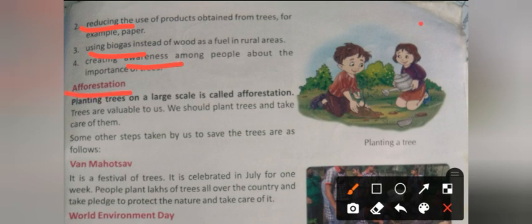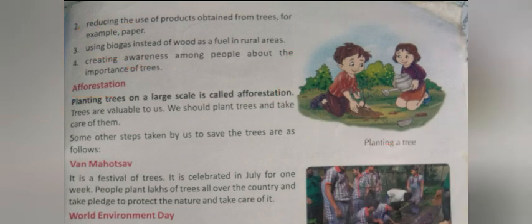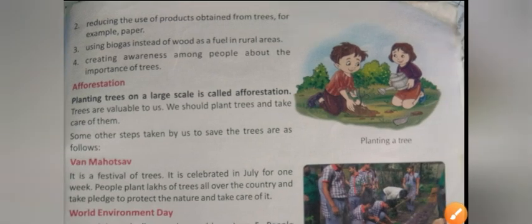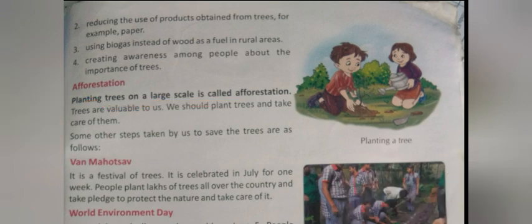The next topic is afforestation. Planting a tree on a large scale is called afforestation. Trees are valuable to us — we should plant trees and take care of them.